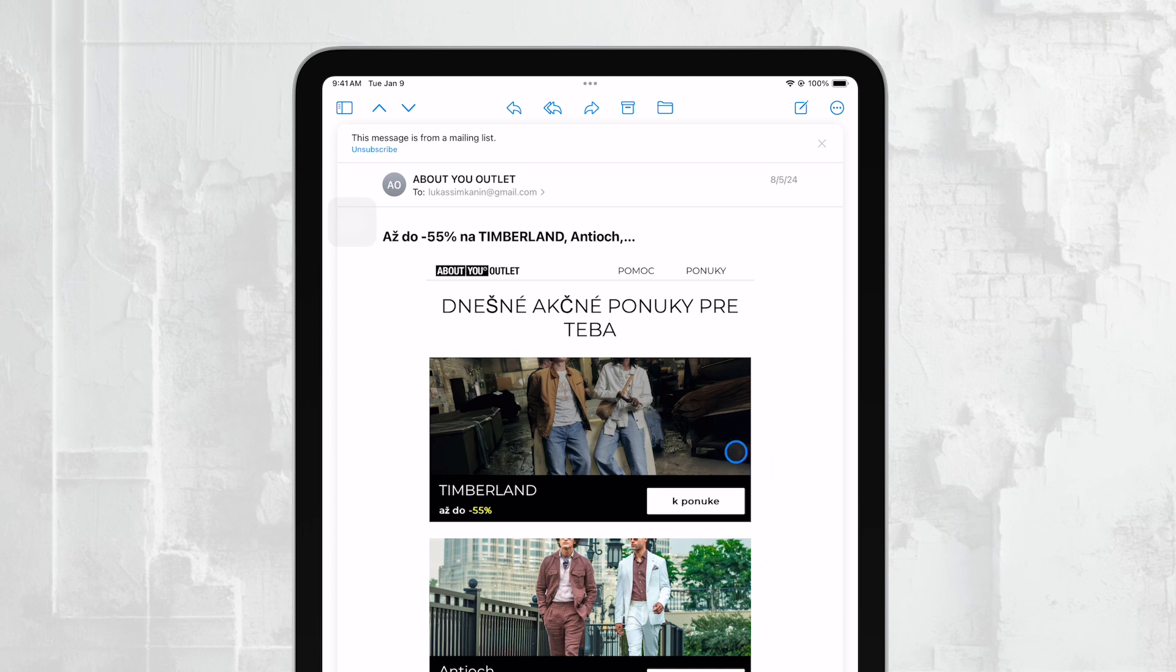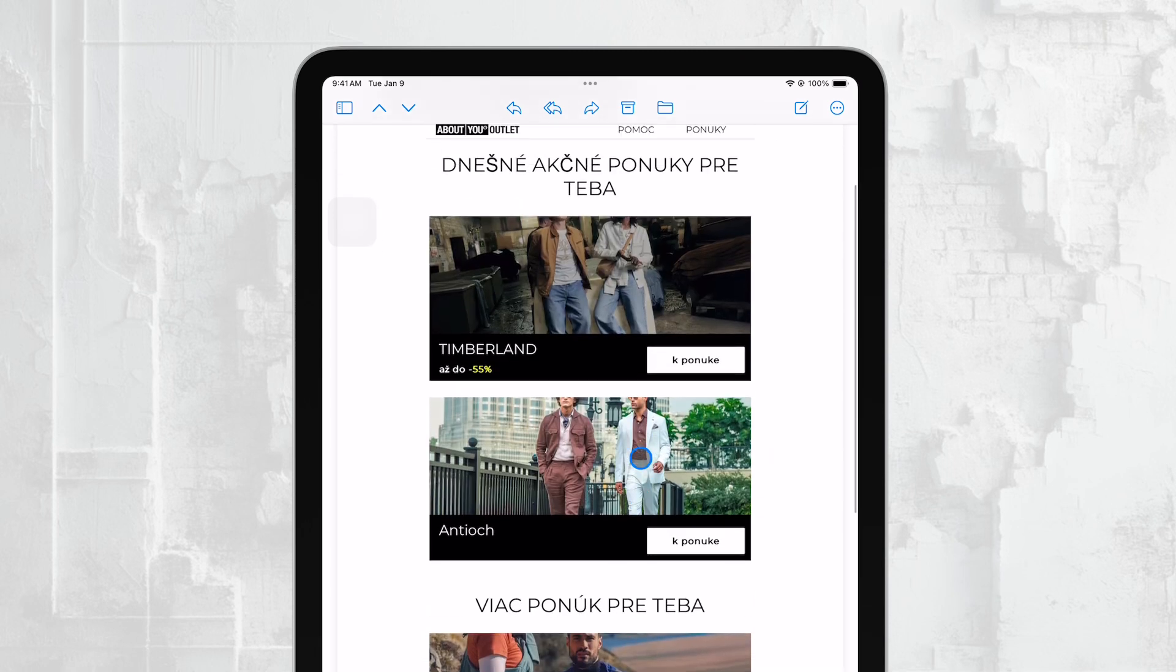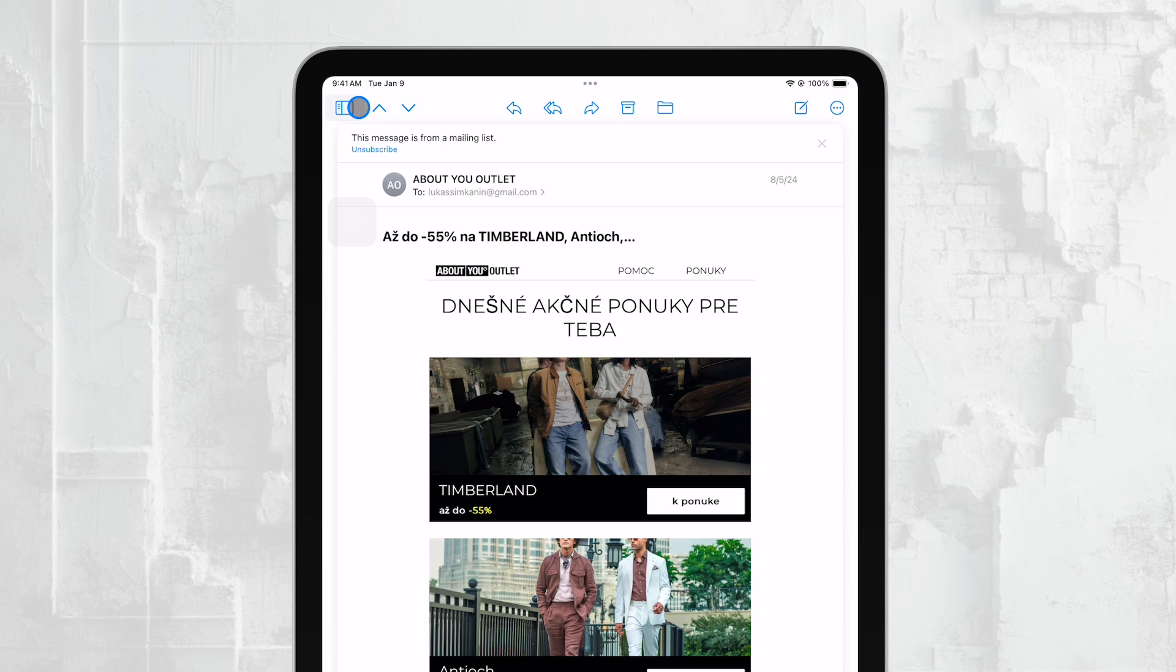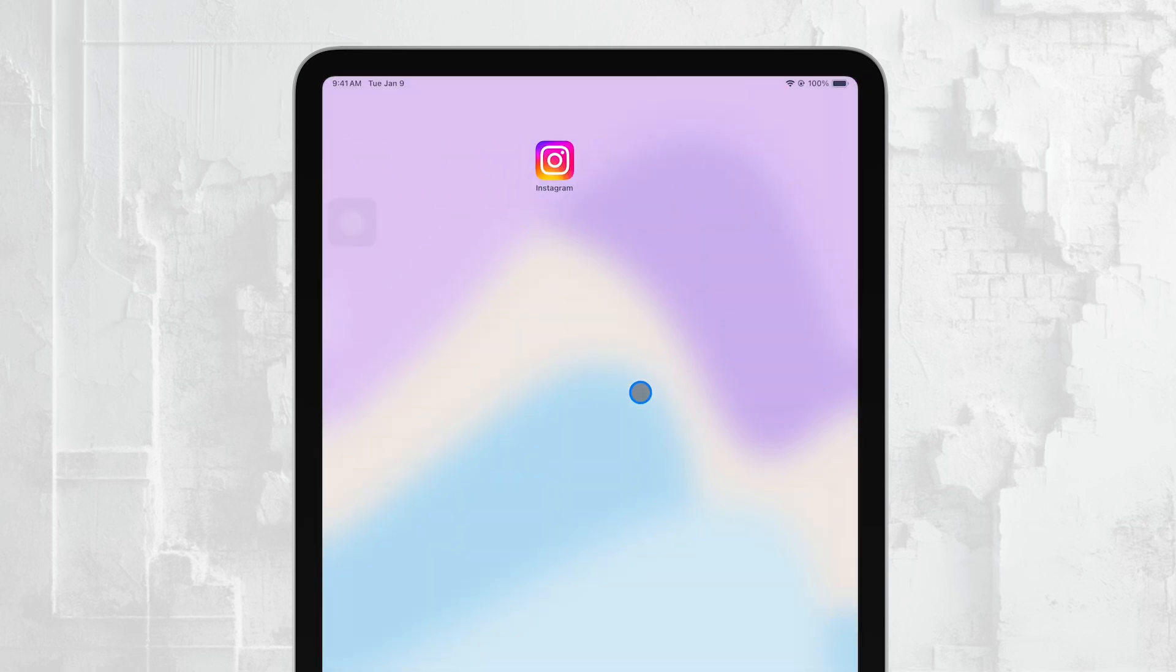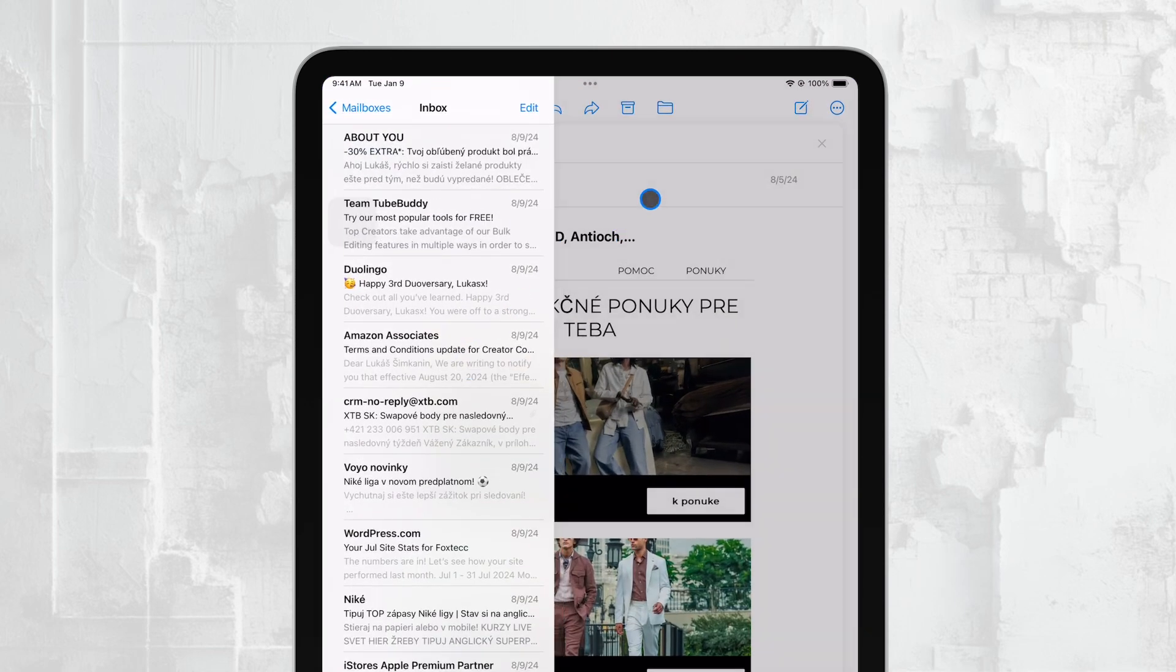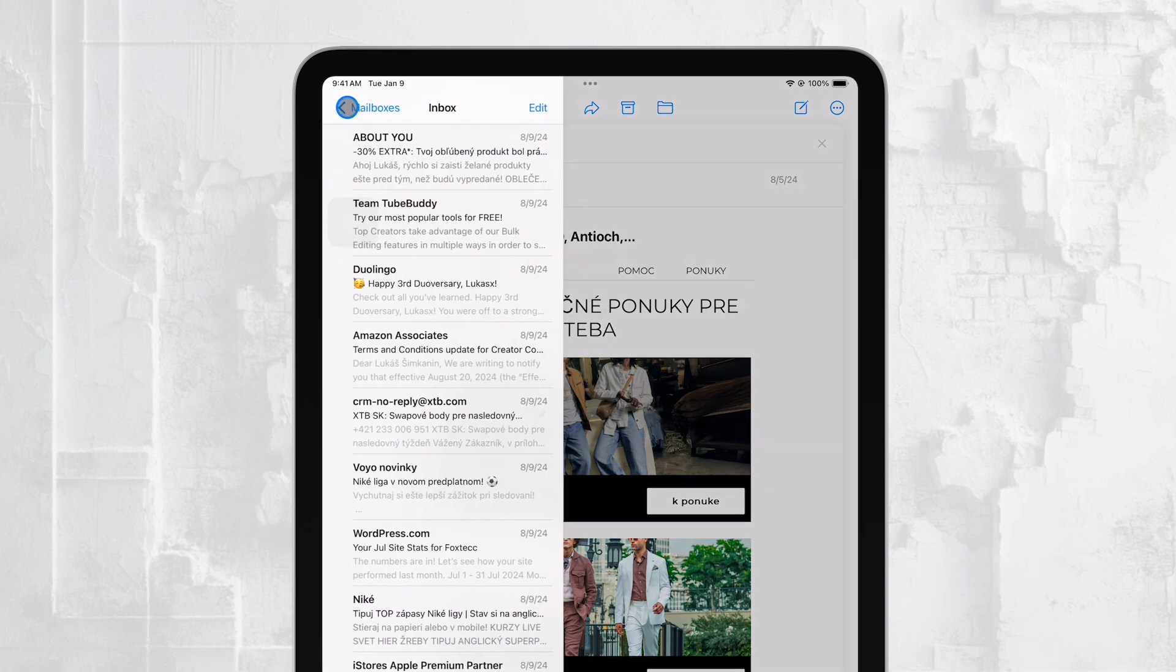To begin, you'll want to open the Mail app on your iPad. This is Apple's built-in email client, and it's usually found right on your home screen. If you're currently viewing an email, you might not see your folders right away. In that case, simply tap on the Mailboxes button located at the top left corner of the screen. This button will take you out of the individual email you're viewing and back to the main Mailboxes screen.